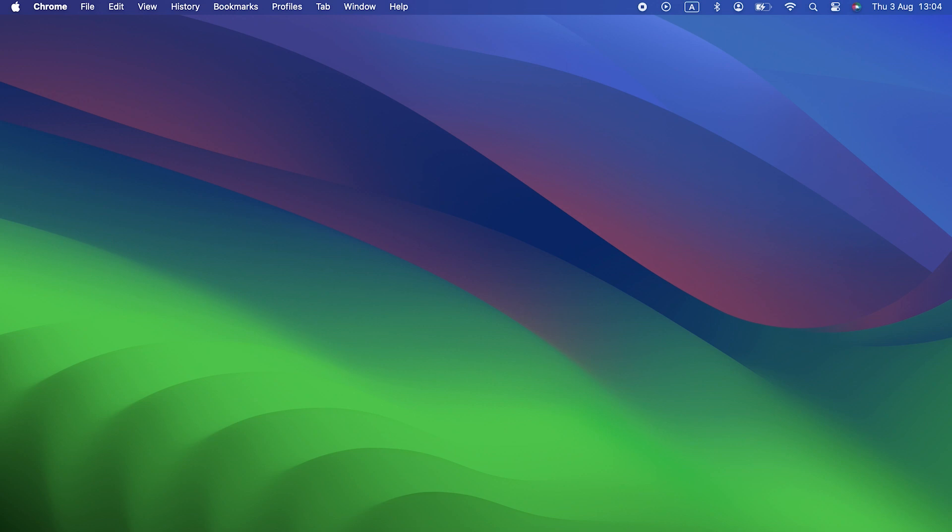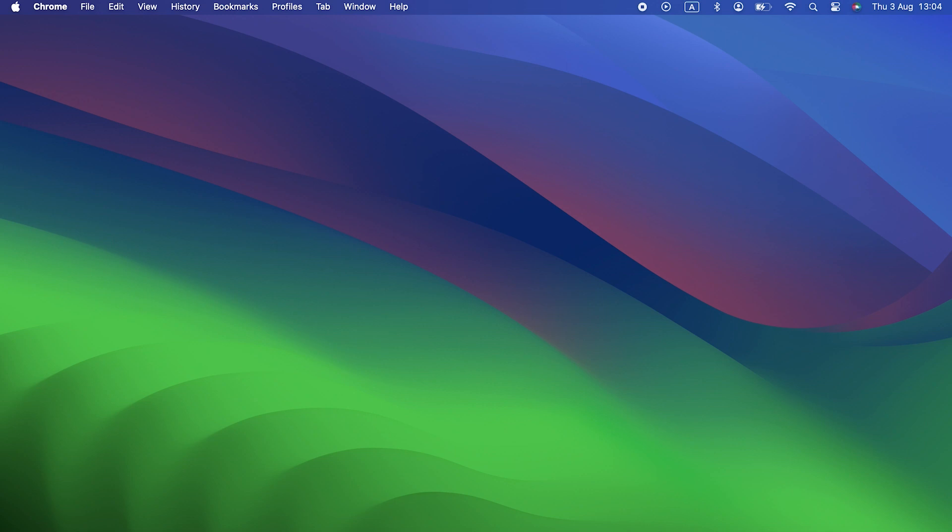Hello, thanks for joining me for another video on macOS Sonoma. In this one, we're going to talk about battery drain. Have you upgraded to macOS Sonoma and noticed that your Mac's battery drains more quickly than it used to? If so, you're probably wondering why that is and what you can do about it, and that's exactly what we're going to cover in this video.